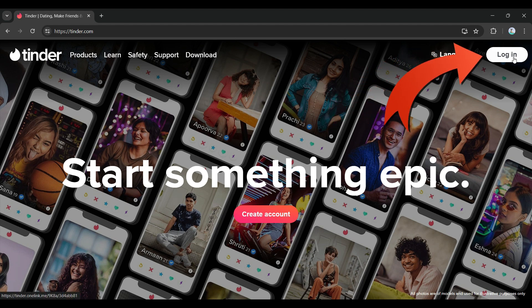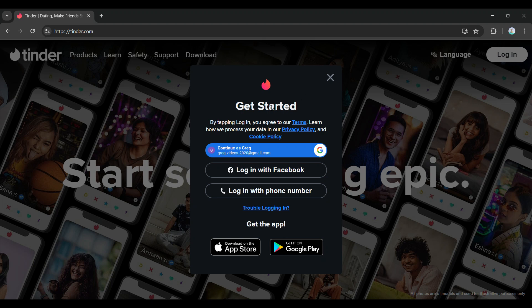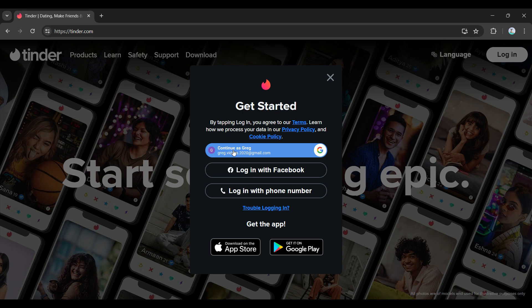This will open up a popup. Previously I had already signed in using my Google account, so it's showing something like this. In case you have not signed in with Google, it's going to show you something like 'Continue with Google'. You can also log in using your Facebook or phone number.